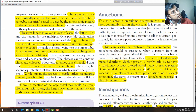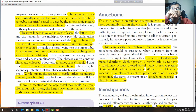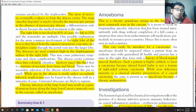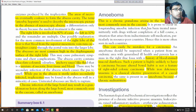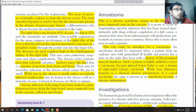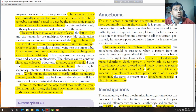Ameboma can easily be mistaken for a carcinoma. It could look like a malignancy on colonoscopy. An ameboma should be suspected when a patient from an endemic area with generalized ill health and pyrexia has a mass in the right iliac fossa with a history of blood-stained, mucoid diarrhoea. Such a patient is highly unlikely to have a carcinoma because altered bowel habit is not a feature of right-sided colonic carcinoma.